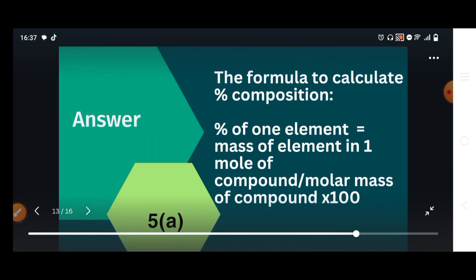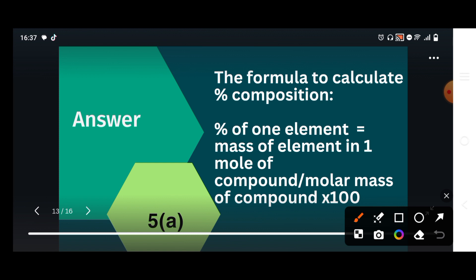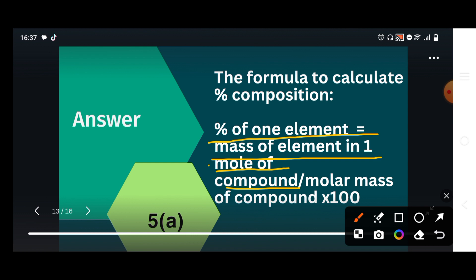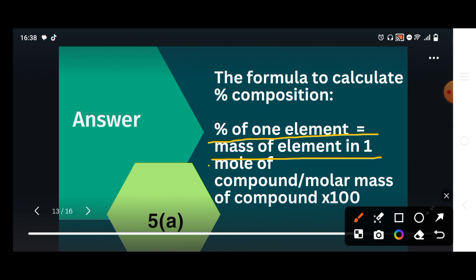The formula applied to find the percentage composition of each element is: percentage of one element = (mass of element in one mole of the compound ÷ molar mass of the compound) × 100. We divide the mass of the element present in the compound by the molar mass of the complete compound, then multiply by 100 to get the percentage.